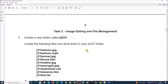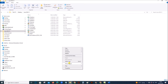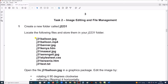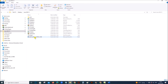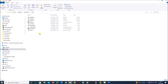Next, image editing and file management. Create a new folder called J2231 — inside your working folder, create a new folder and the name should be J2231. Locate the following files and store them in your J2231 folder. So all these files should be stored into the folder which we created. Select the files and move them into this folder. We now have 9 files in the folder.